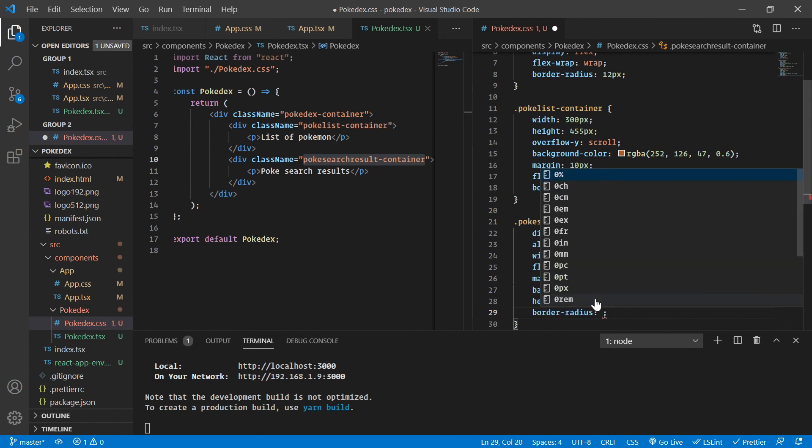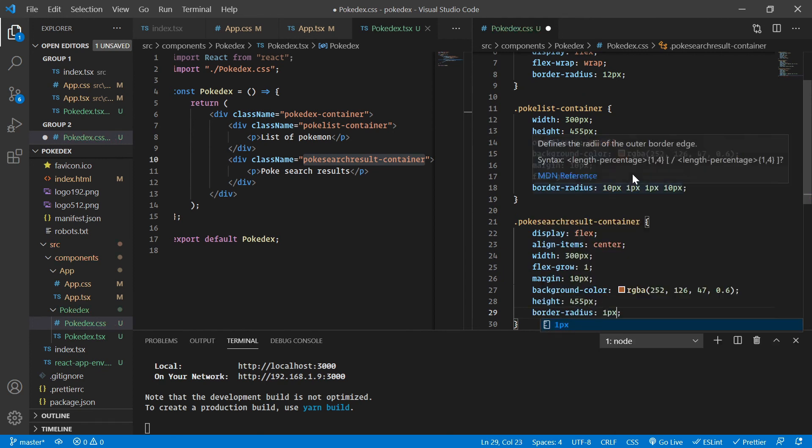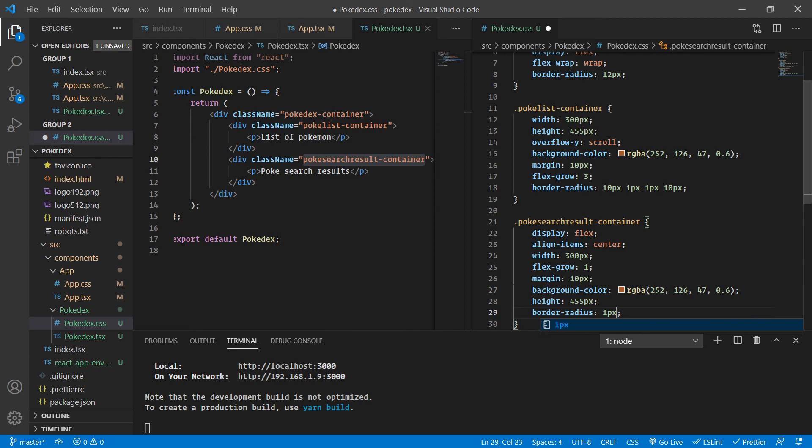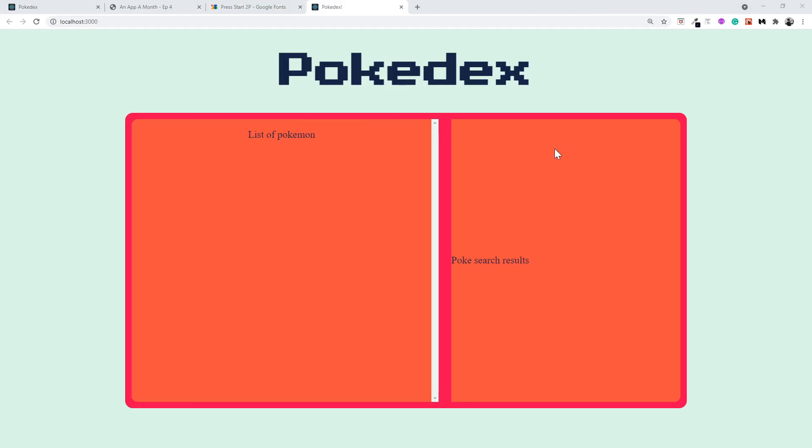And finally, let's provide a border radius of one pixel. As you can see, now we need to provide the less radius at the opposite ends. So what I'm going to do is 1 pixel, 10 pixel, 10 pixel and 1 pixel. That seems to be quite good enough. And we have a very good result here. This looks very awesome.